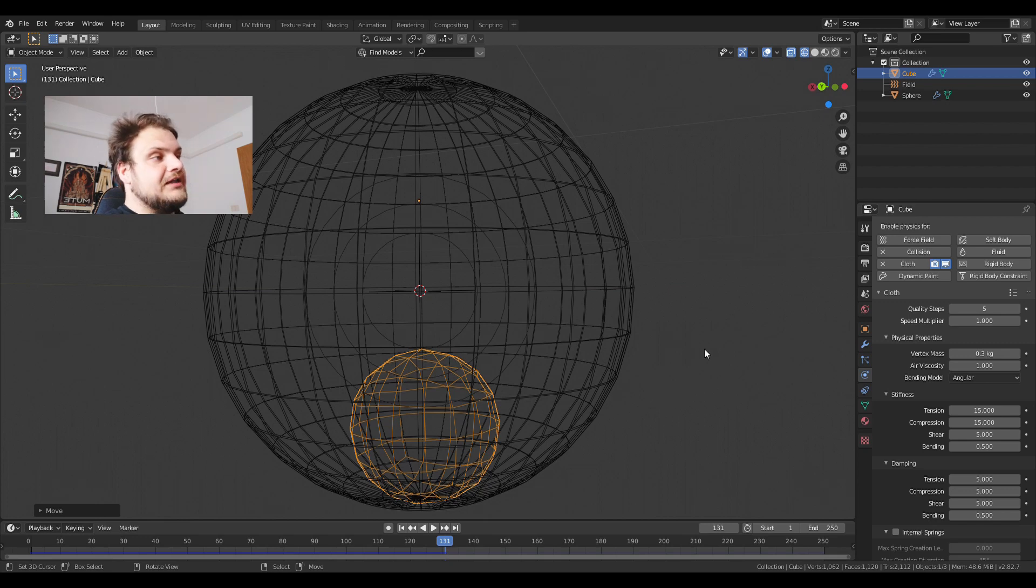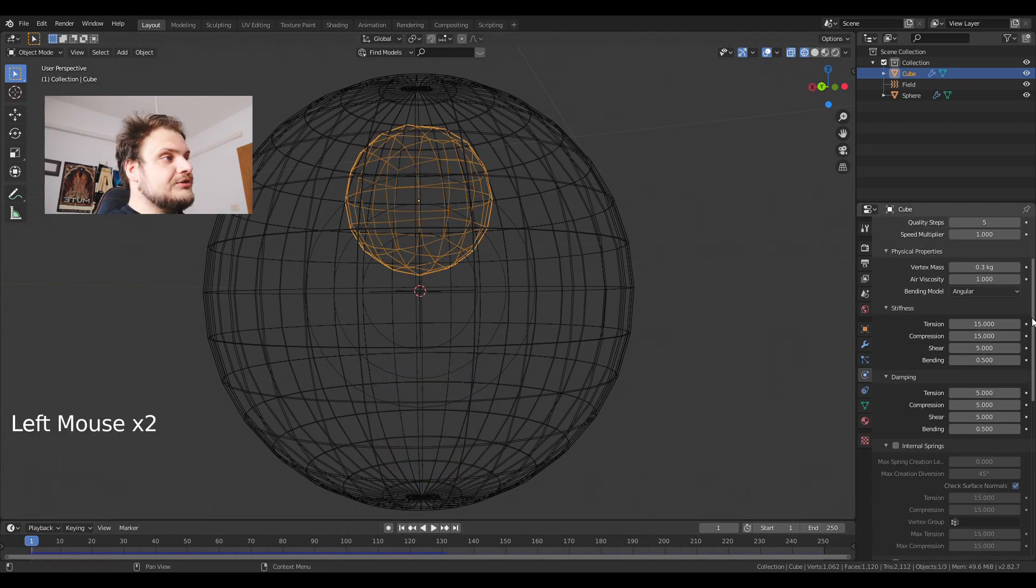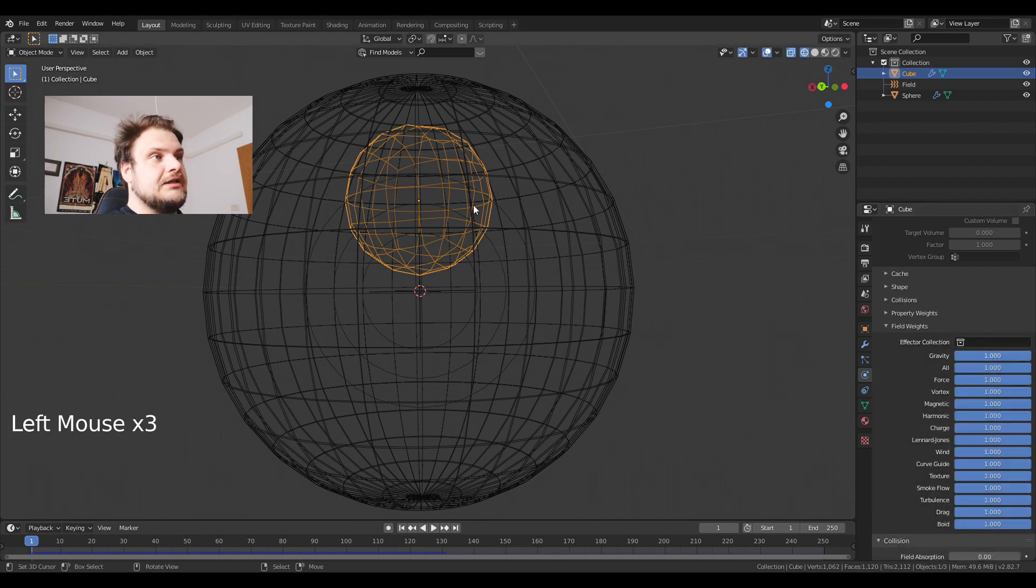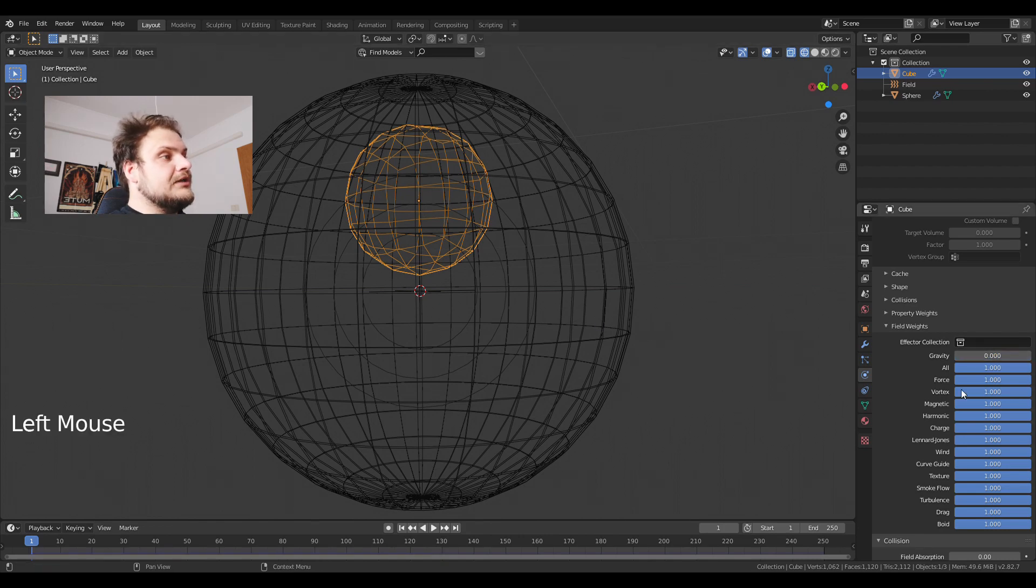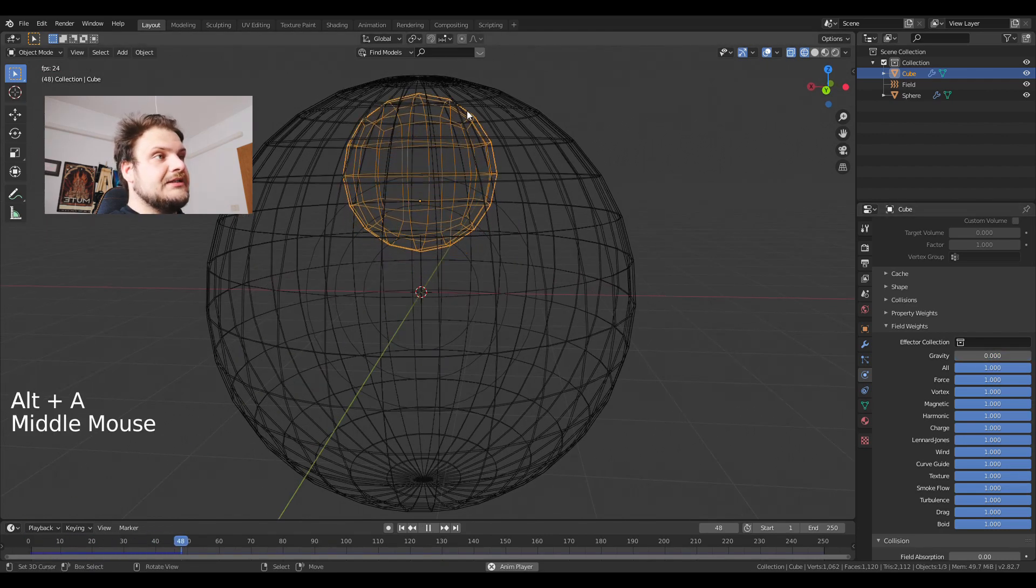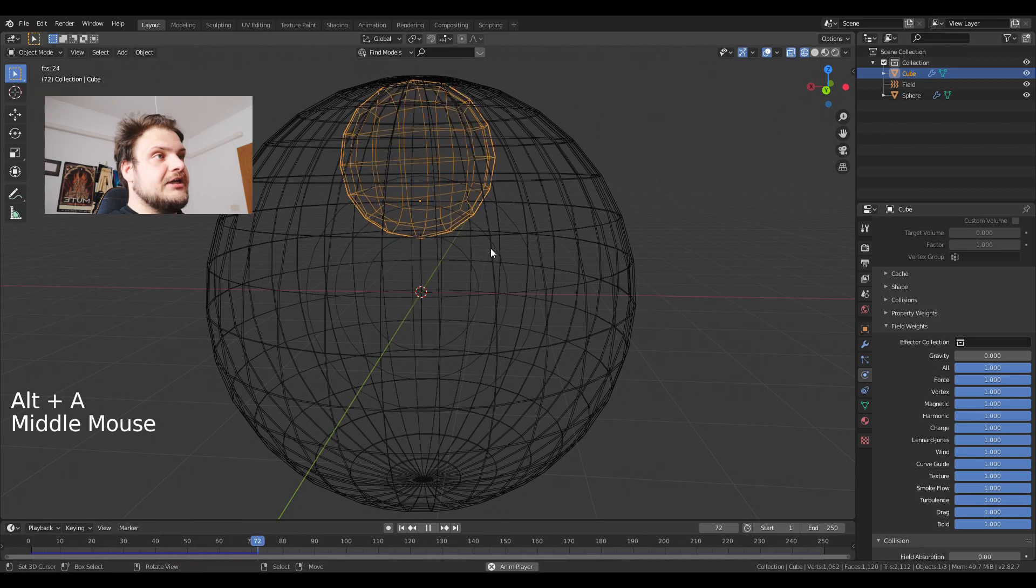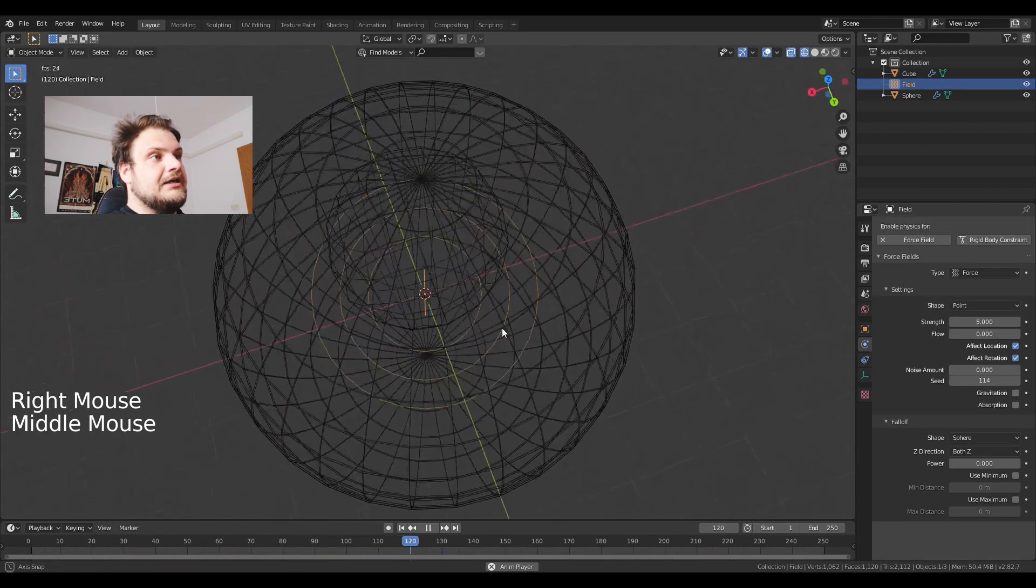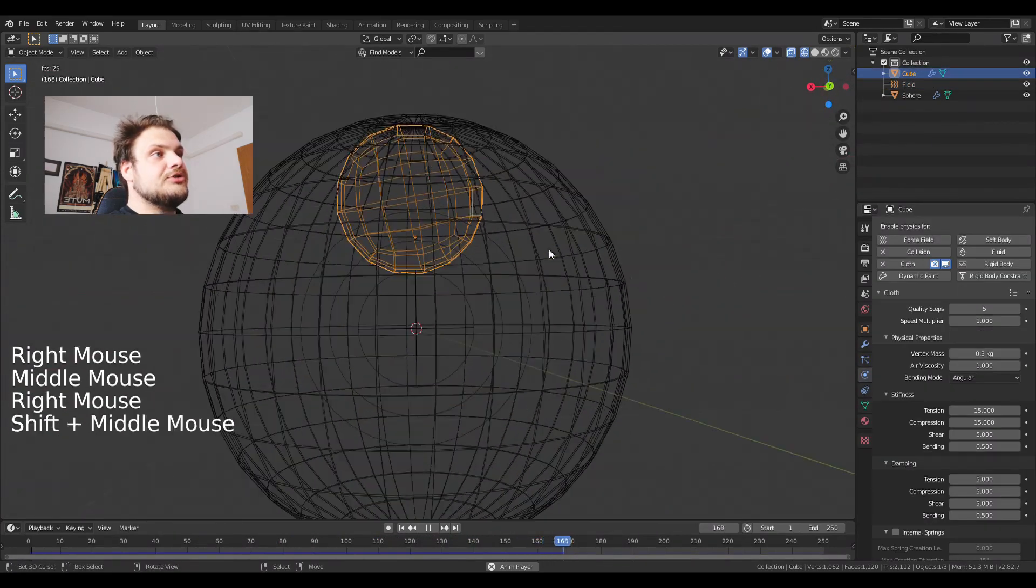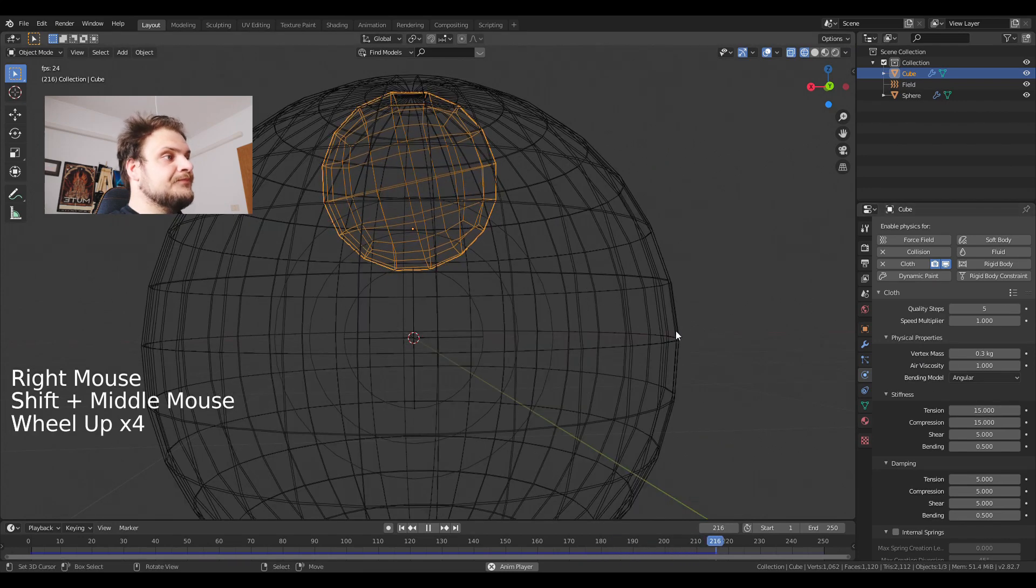How we can do that very quickly is first of all we're going to turn off the gravity. So we go to field weights in our collision sphere, the smaller sphere, turn off the gravity. So now when I press play the sphere actually gets pushed by our force and it gets pushed to the larger sphere.